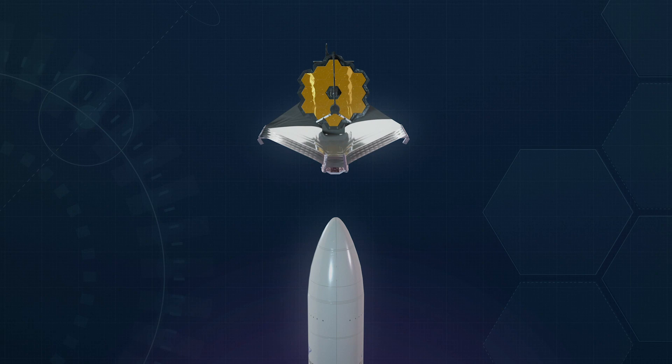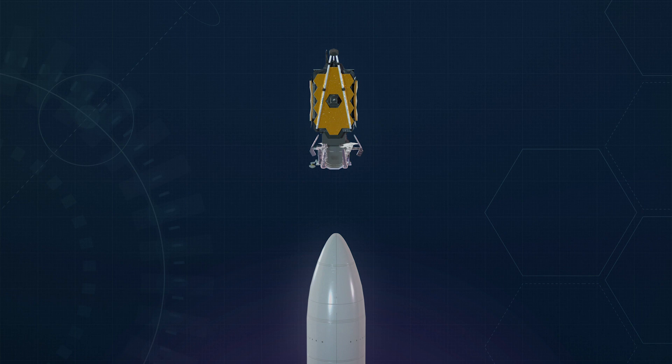Engineers designed it to be folded, like origami, to squeeze inside the European Space Agency's five-meter diameter Ariane V rocket fairing.